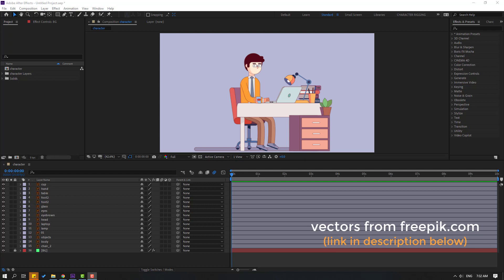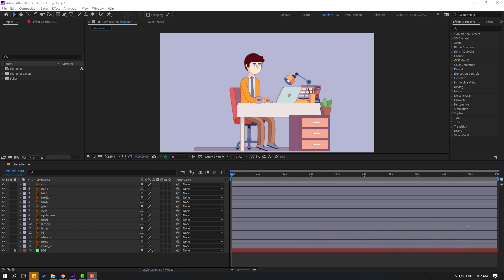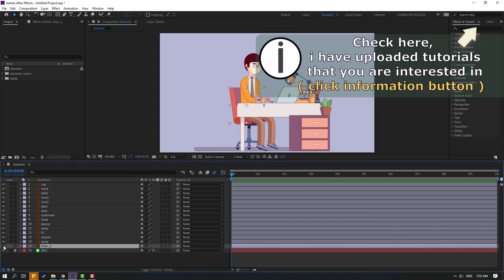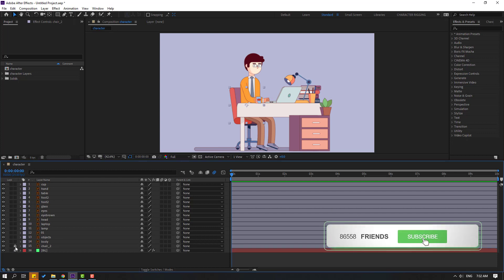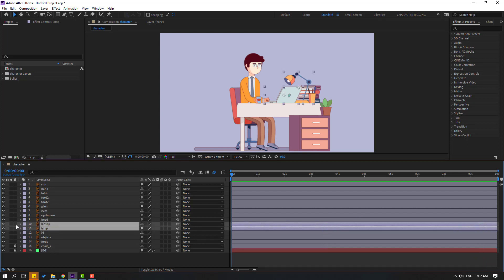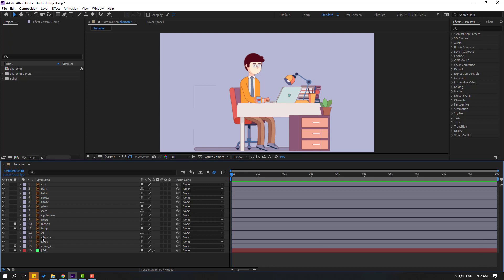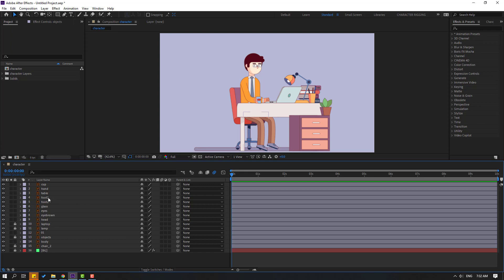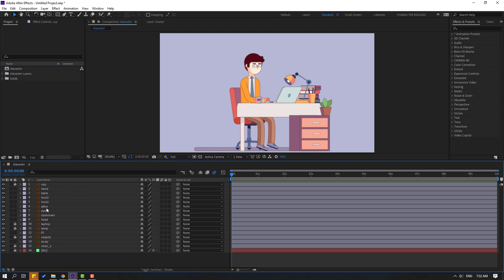So the assets are from freepik.com — I will add the download link and project files in the description below. First step: let's select the chair layer and lock it, then select the lamp and laptop and lock that layer also, then select the object layer and lock it, then select the cup and lock that layer.